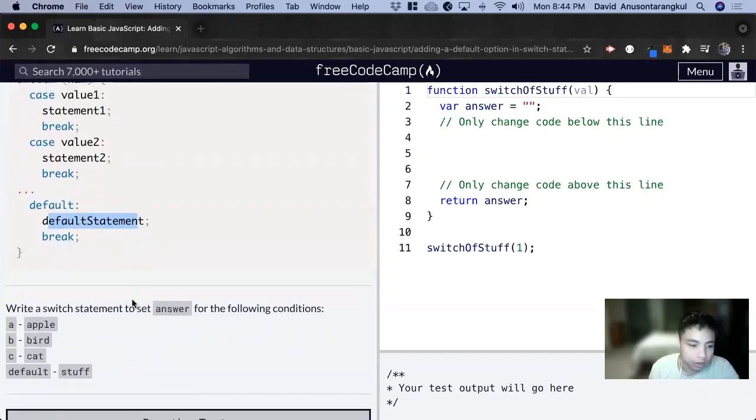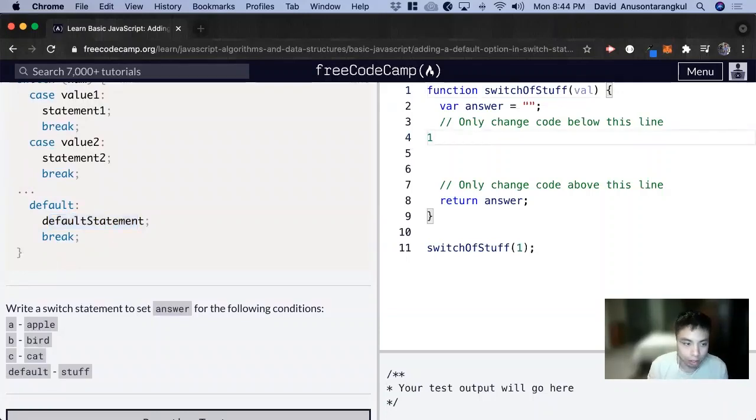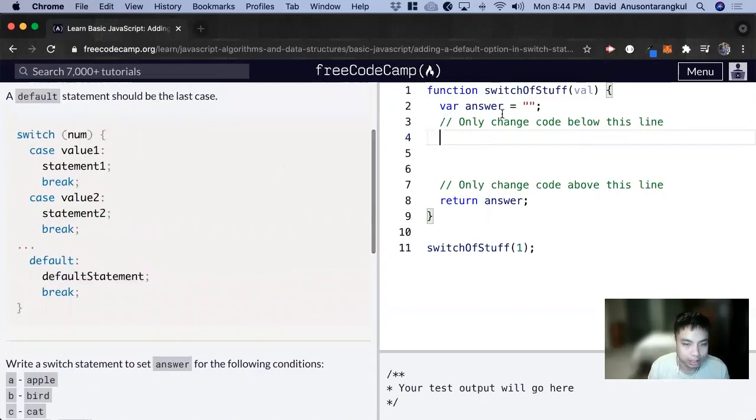So for this example it wants us to write a switch statement to set answer for the following condition. Great, so we want to do a switch, let's look at the syntax: switch,